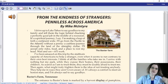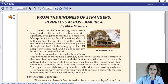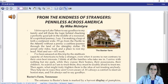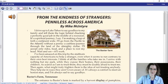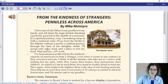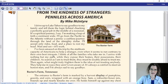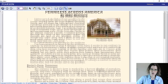I drove up to Lake Tahoe to say goodbye to my family and tell them the logic behind chucking a perfectly good job in the middle of a recession. 'It's a spiritual journey,' I say. 'I'm making a leap of faith, a continent wide. I'll go from the Pacific to the Atlantic without a penny — a cashless journey through the land of the almighty dollar. I'll accept only rides, food, and a place to rest my head. Wait and see. It'll work.'